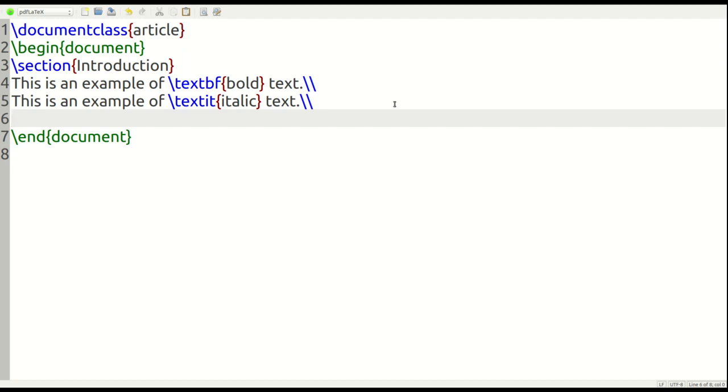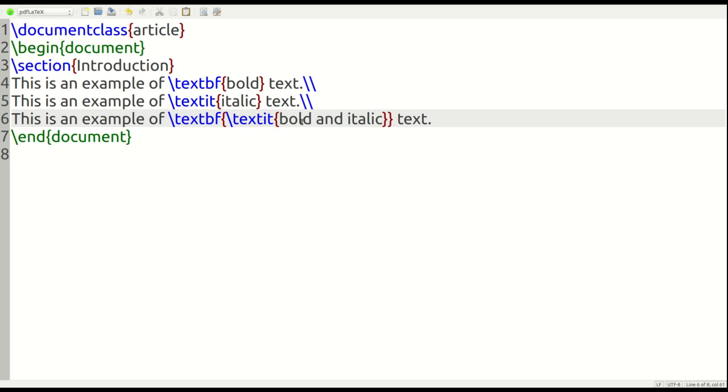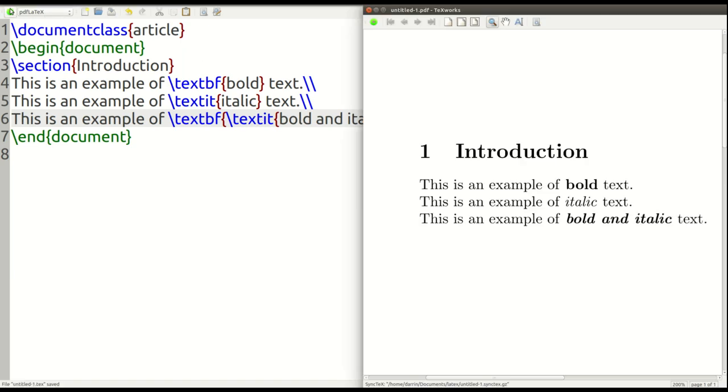Similar concept. If you're familiar with HTML, nested divs, you know, coding can be very nested, if you will. So this is an example of, we need to do text BF, curly brace, backward slash again, text IT, curly brace, bold and italic, two curly braces, text. Now why do I need two curly braces? Because I have two commands here, or two declarations that are happening. So I have to close it out like so. Let's see if this works.